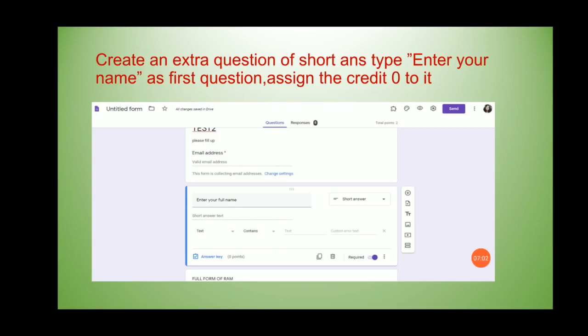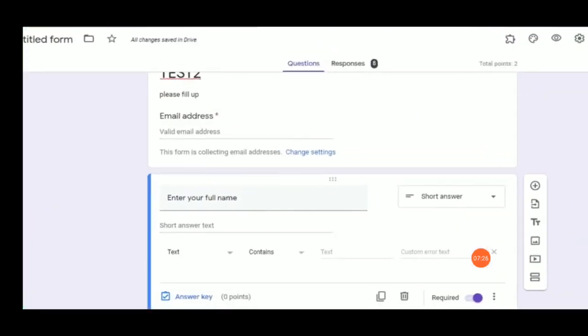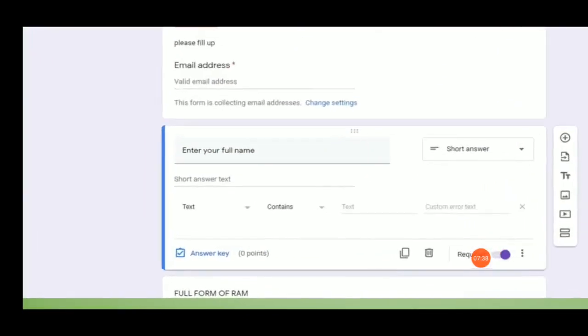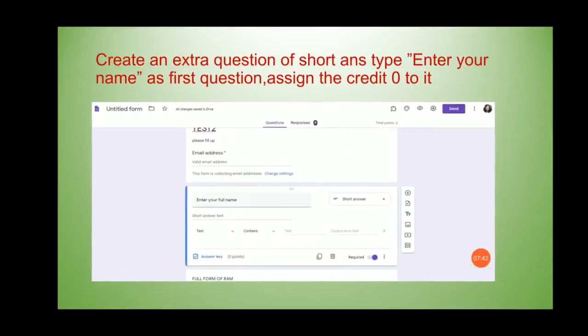Now go back to the Google Form you are creating. In addition to your normal quiz questions, you need to create one extra question: 'Enter your full name,' because full name is required for the certificate. This should be a short answer question. In the validation drop-down make sure to select Text — not Number — since we are accepting names, not numbers.